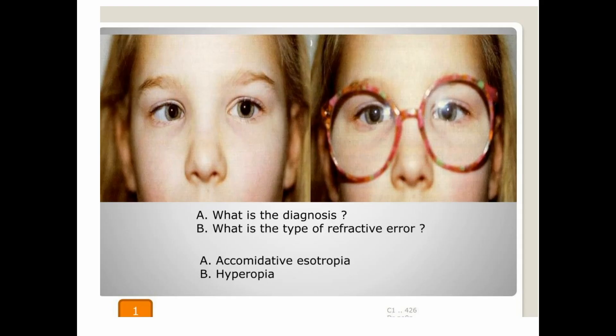This is your first station. Look at the picture and answer the following questions. This is a 10-year-old child. Look at the right eye — it is turned inward while the left eye is straight.